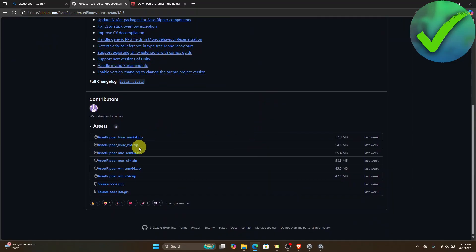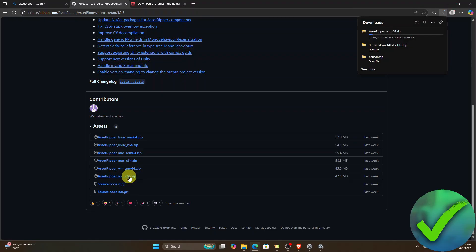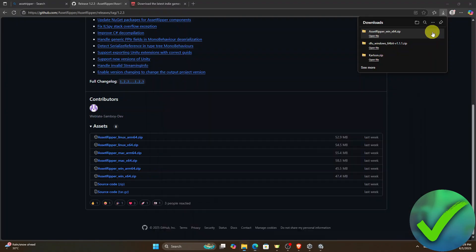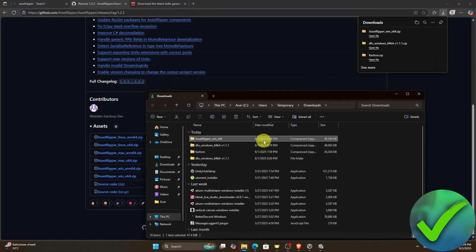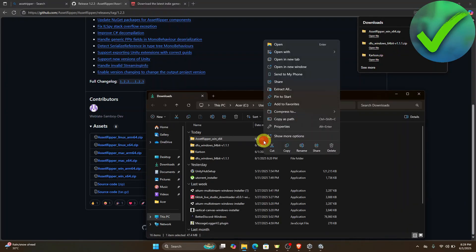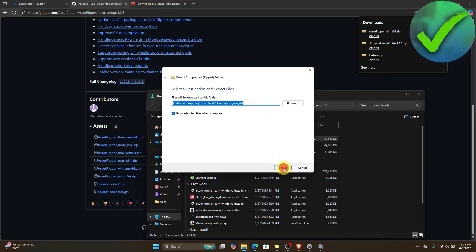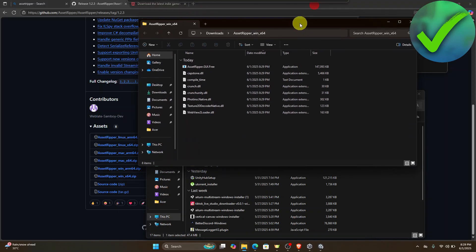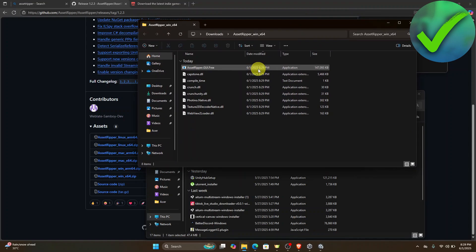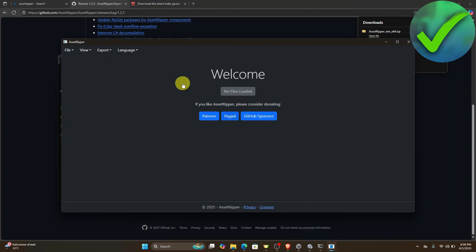Scroll down until you see Asset Ripper, and make sure you download the 64-bit version. Once it's downloaded, open the folder where it's located, extract it by clicking Extract All, then click Extract. You'll see the Asset Ripper GUI — just double-click it to open it.